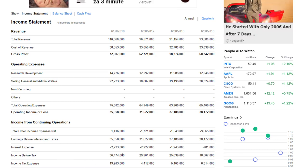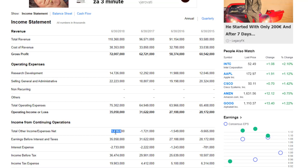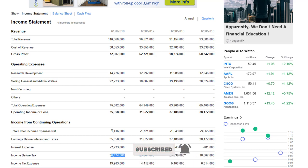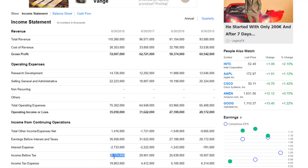Then we have income before tax, which is these two numbers added up: total other income and earnings before interest and taxes. Since the other income was positive — not an expense — we add $1.4 billion to the $35 billion operating income. Microsoft had some other type of income in 2018 besides everything they're already selling — Microsoft Office, Microsoft Windows, servers, and all that stuff. So the total income before tax comes to almost $36.5 billion dollars. A lot of money.